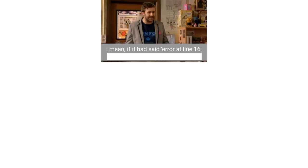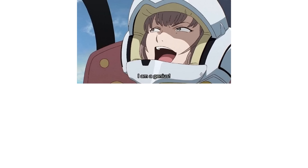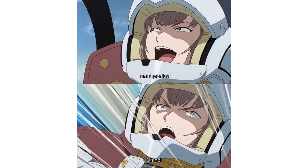I mean, if it had said error at line 16, I'd be the happiest man in the world. But at line 548 in a 70 line file, when you type on lick instead of on click. I am a genius. Oh, no. Programming in a nutshell.